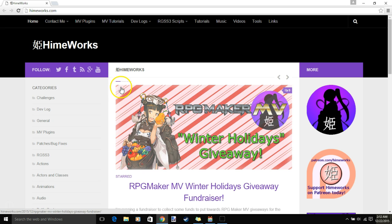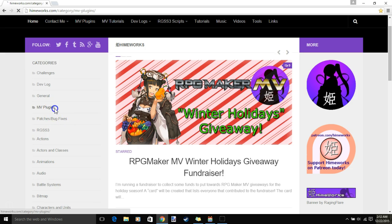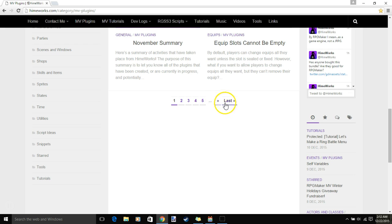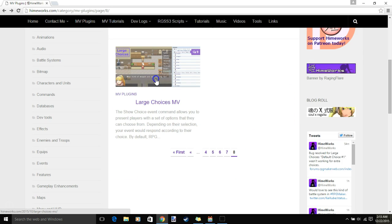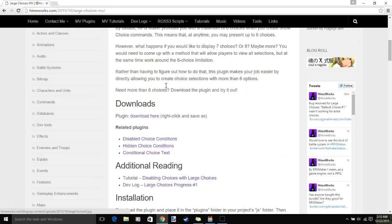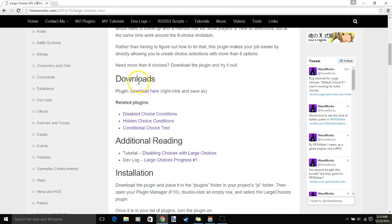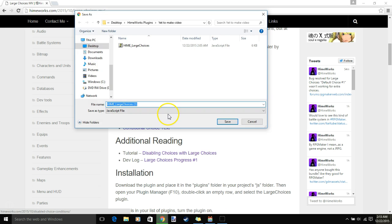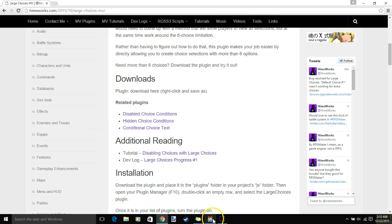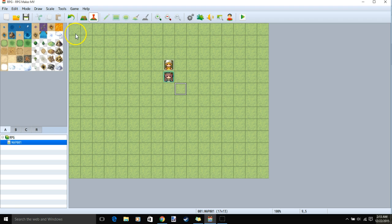First, we will go to their website, MV Plugins, the last page, Large Choices MV, where it says Downloads, right-click Download here, and Save Link As. You will save the plugin to your computer.